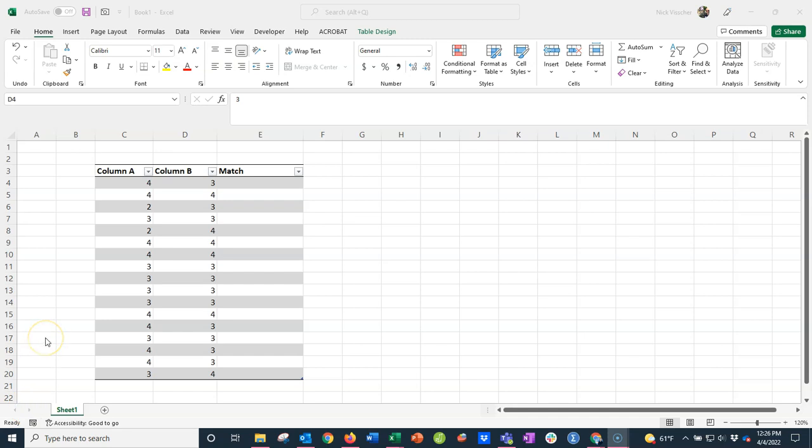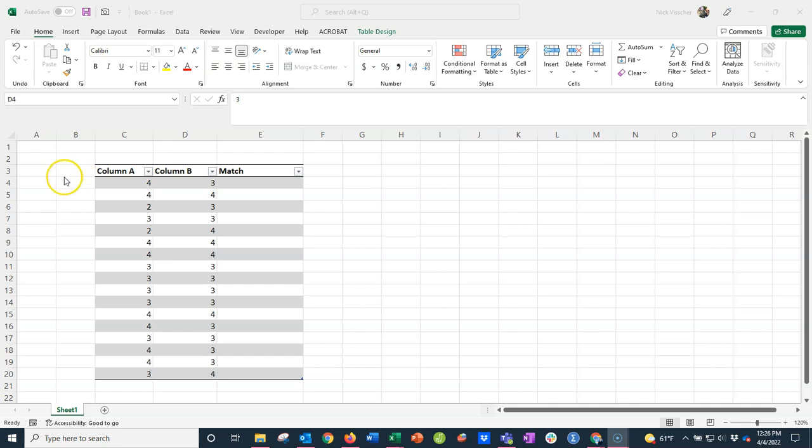Hey everyone, Nick here again with a quick Excel tip. I ran into a situation today where I needed to make sure that two columns of data matched each other, and I had hundreds of rows of data. This is just a quick example that I made up. I really wanted a visual way to see if column A matched column B.